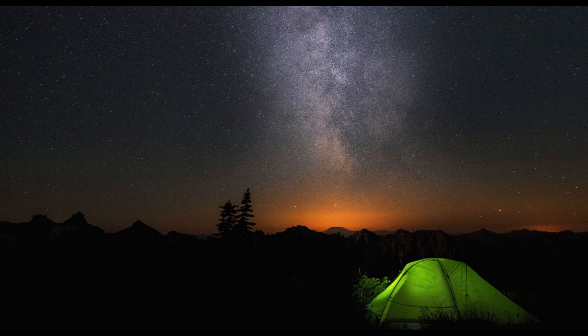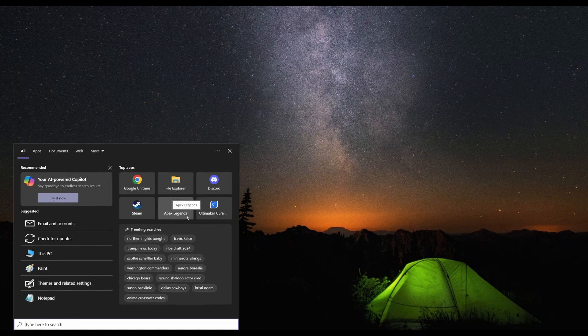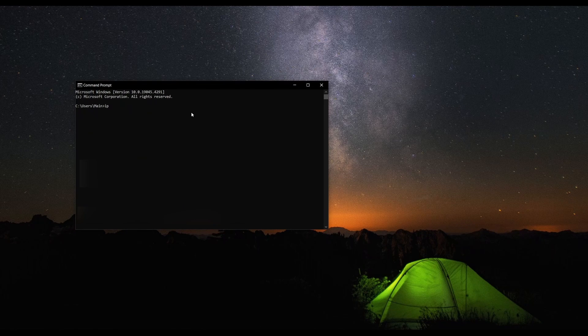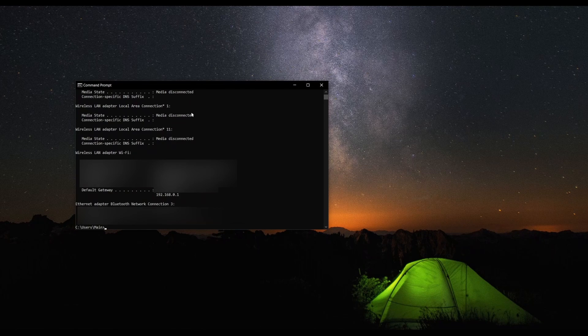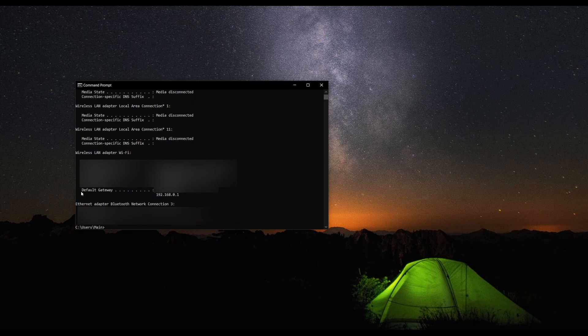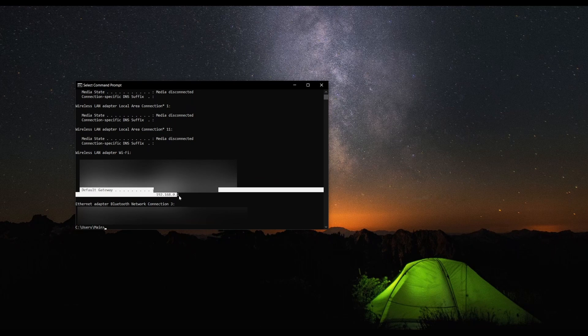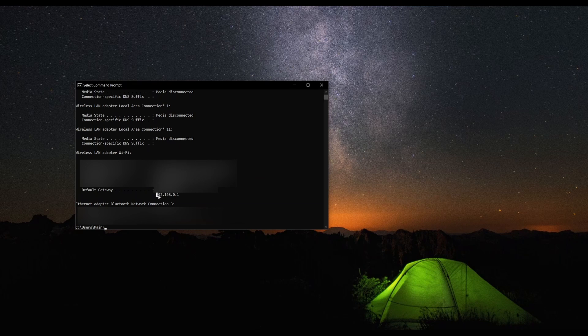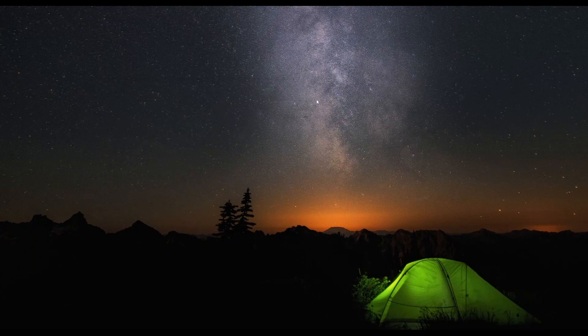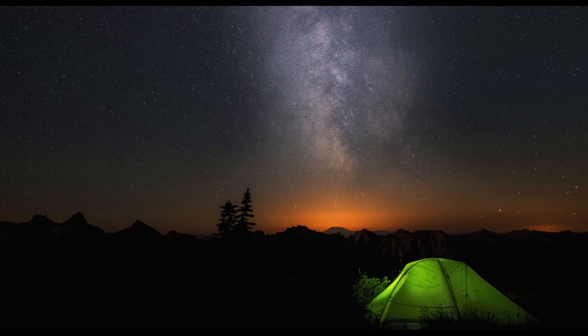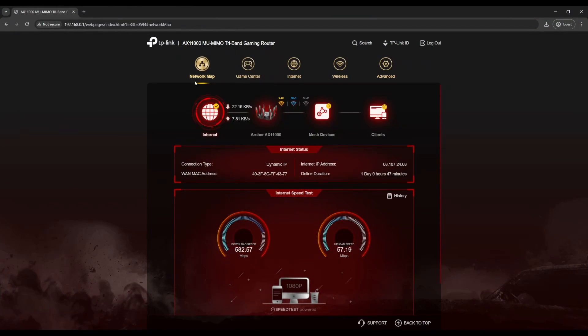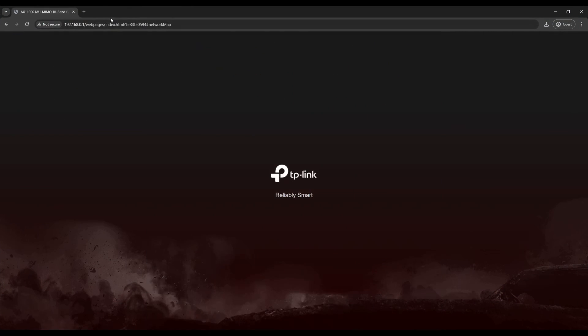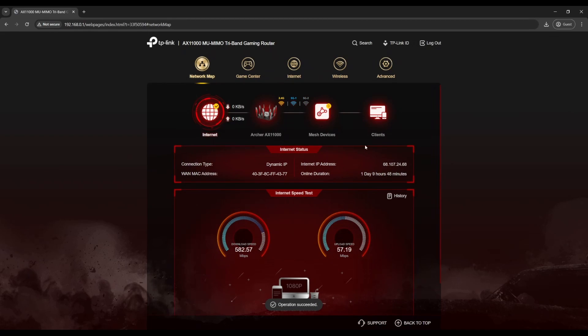We're going to try to obtain the IPv4 address so we can remote into it. To do that, open up command prompt, find your default gateway. We're going to copy our gateway right here.